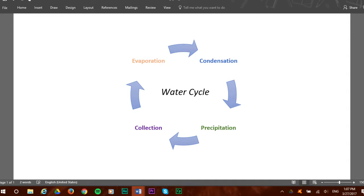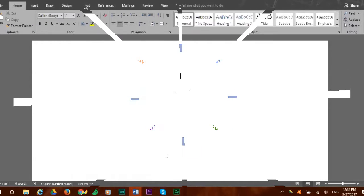Let's say we want to create a water cycle diagram and we want it to look like this. How can we create such a nice diagram? We will create it ourselves in a few seconds using Microsoft Word Smart Art Graphic.